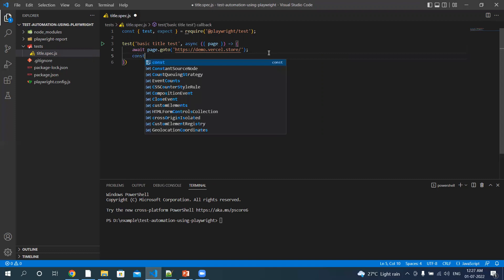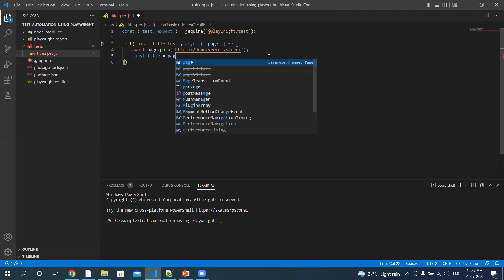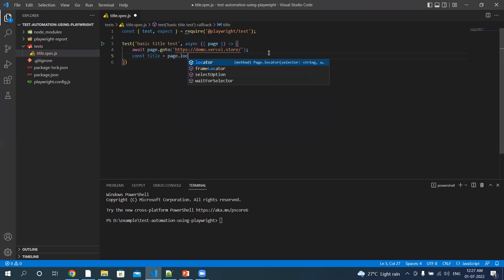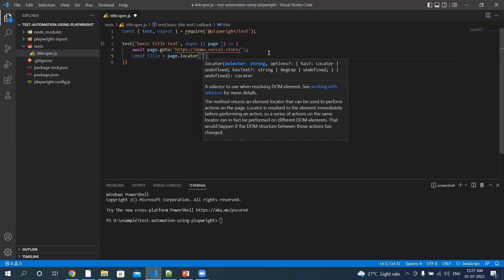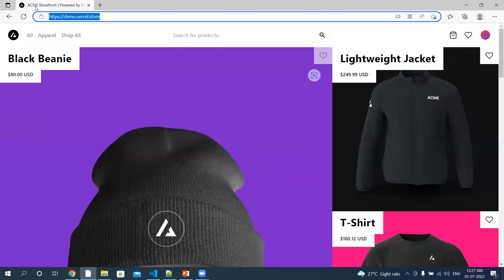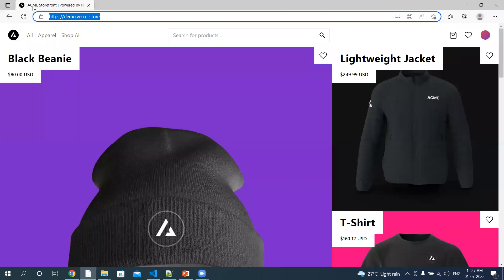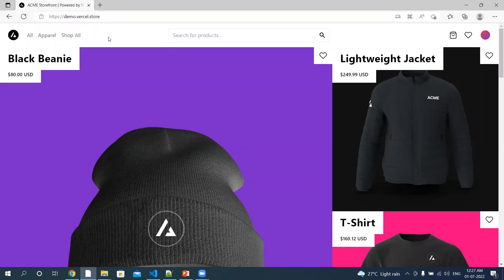We need to verify the title. So we'll be verifying this. Acme's Storefront powered by Next.js Commerce title. Page, okay.